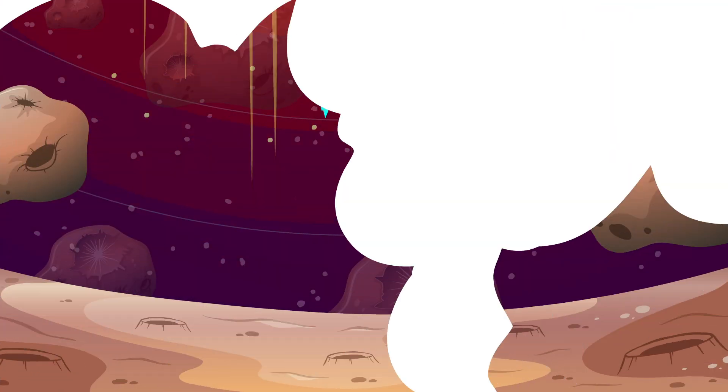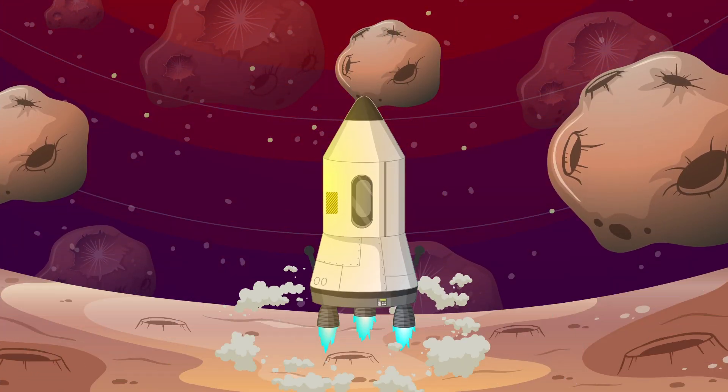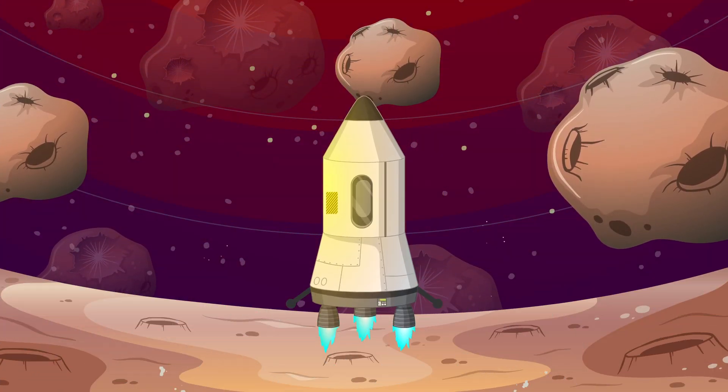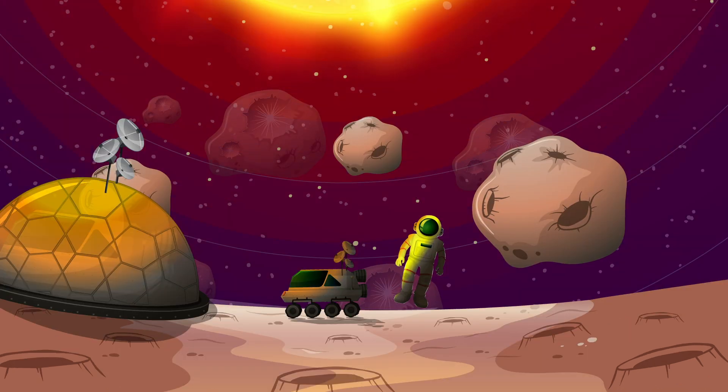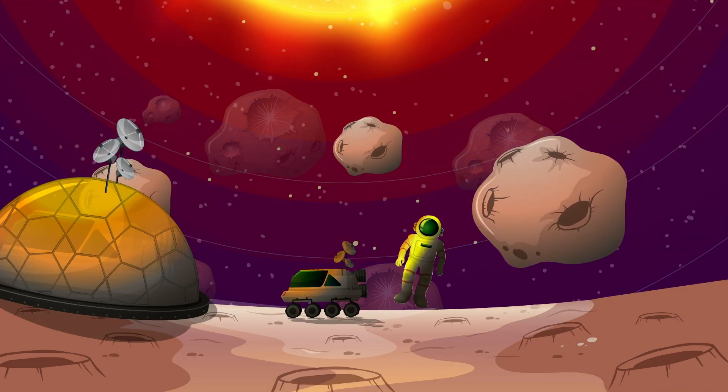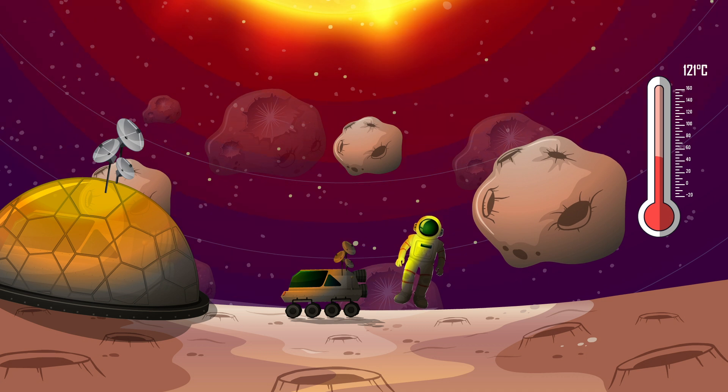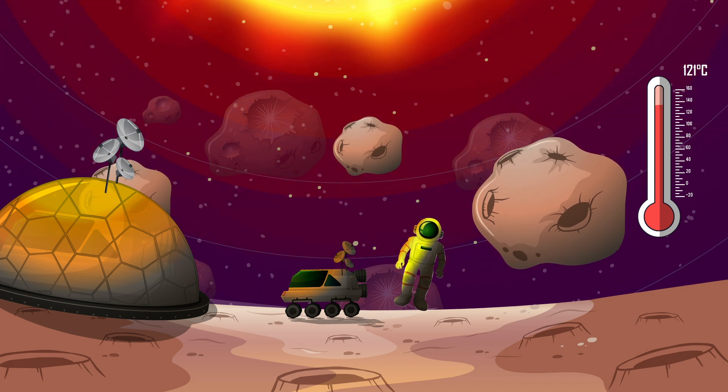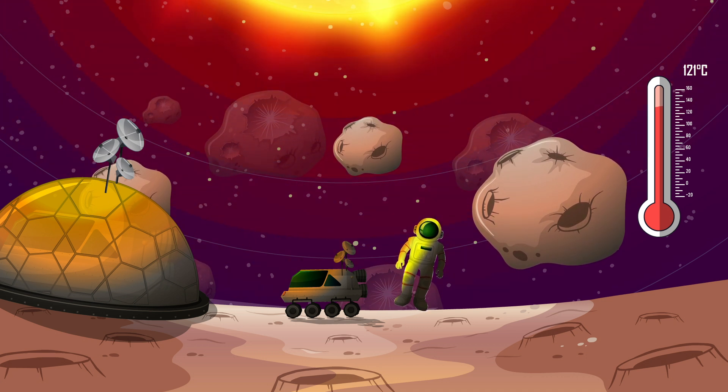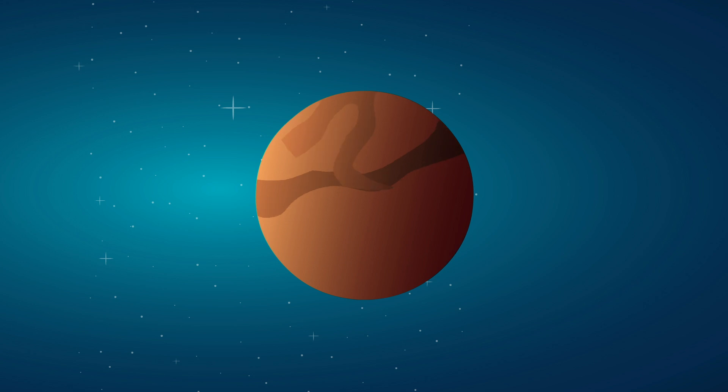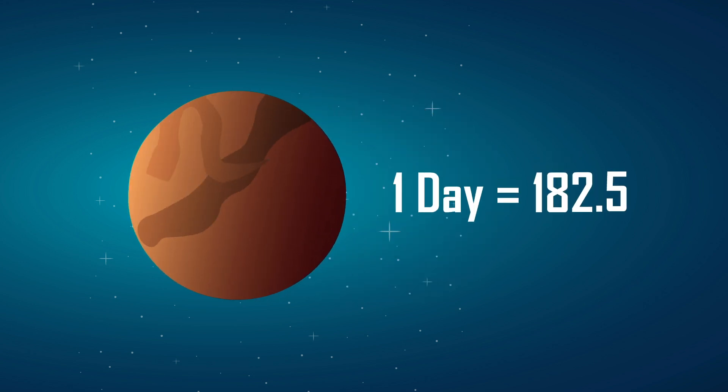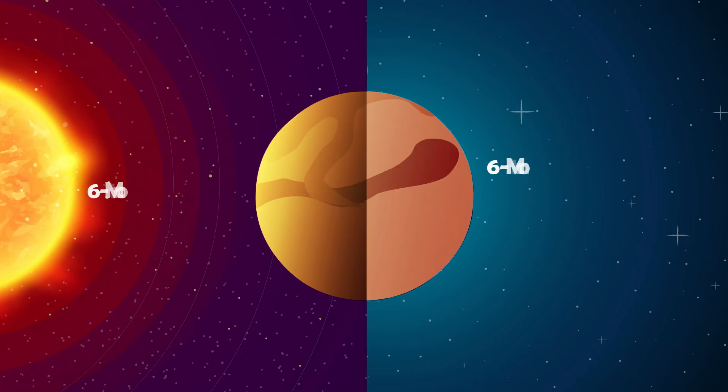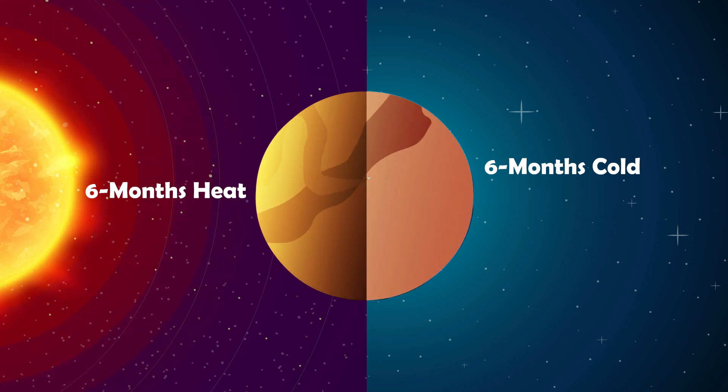Even if you did land safely, survival would be nearly impossible. The latest NASA spacesuits can only withstand up to 121 degrees Celsius, nowhere near Mercury's extreme heat. And with a single Mercury day lasting nearly half a year, you'd be stuck in either unbearable heat or deadly cold for months.